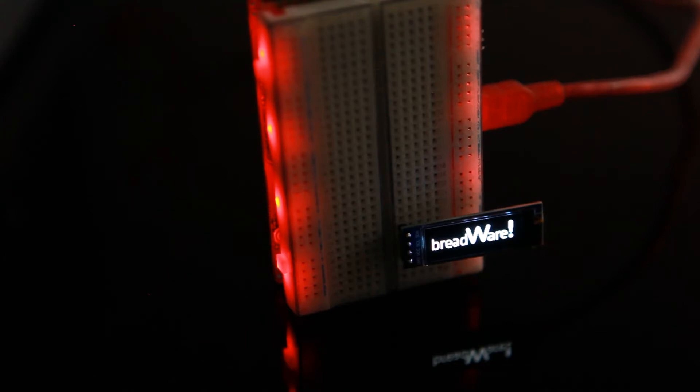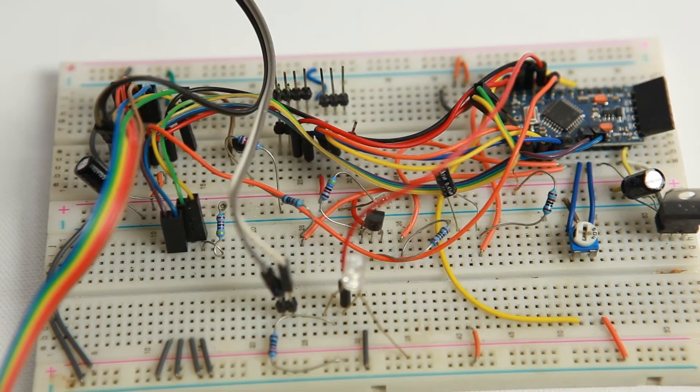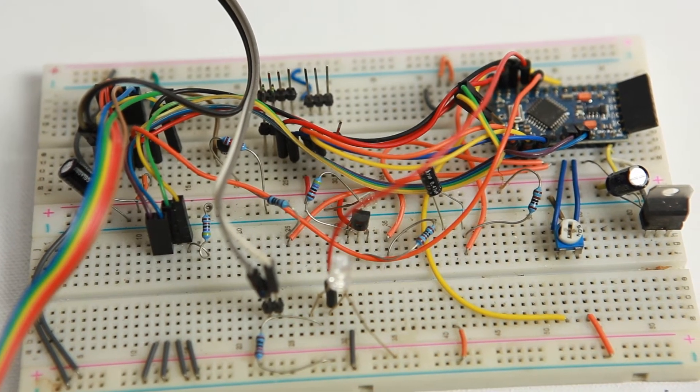Breadware is an electronics prototyping tool that eliminates the need for covering your breadboarded circuits under a rat's nest of jumper wires.